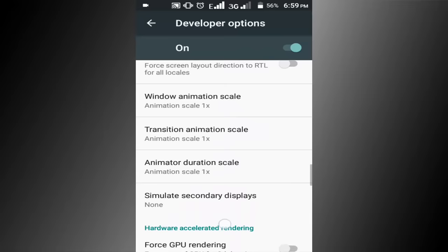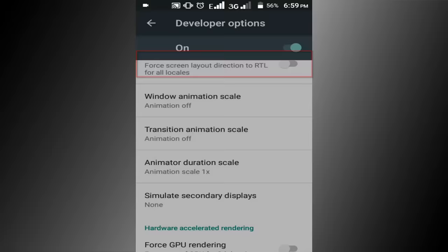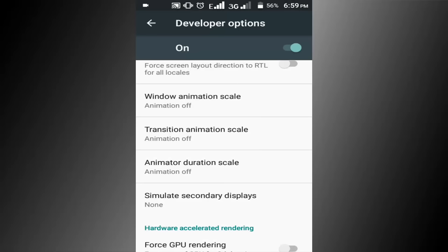And click on this option. Now click on this animation off option. Go to transition animation scale. Click on this animation off option. Go to animated duration scale. Click on this animation off option.